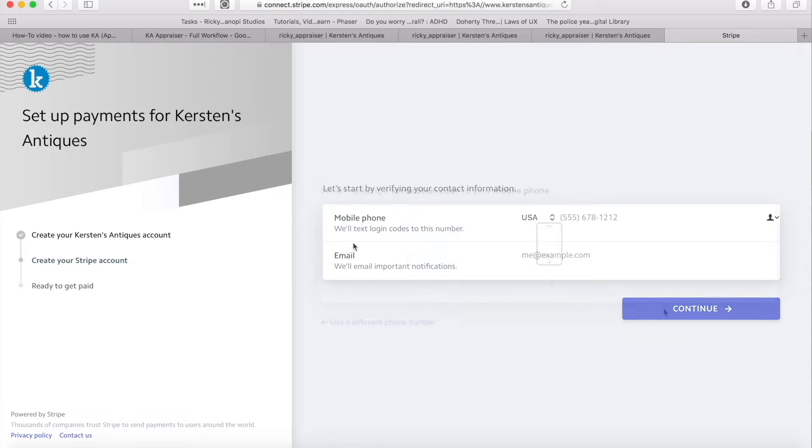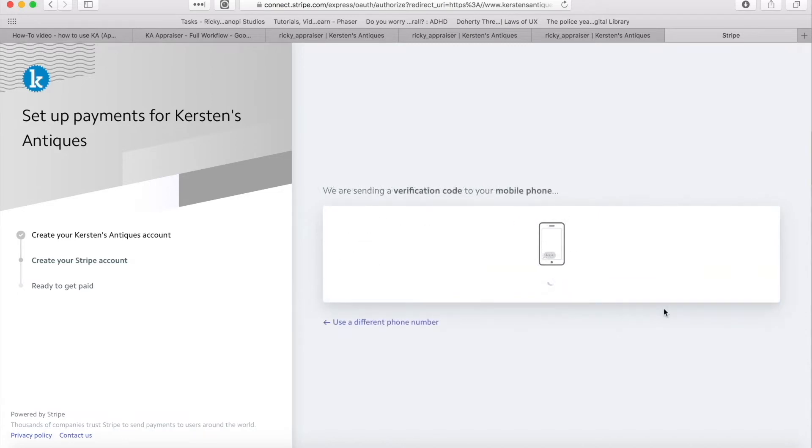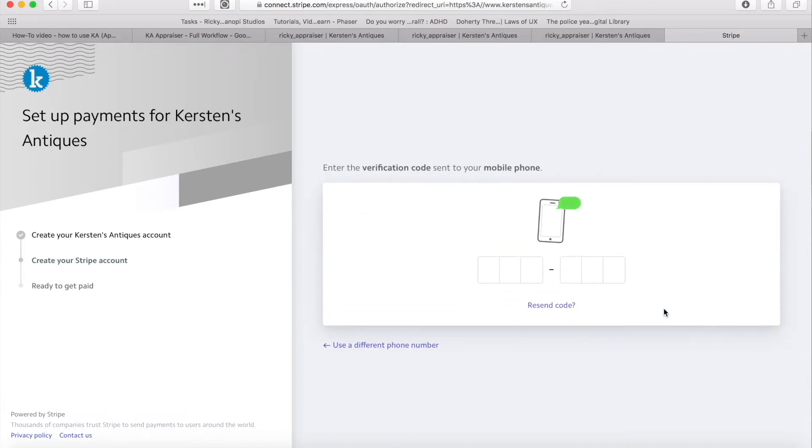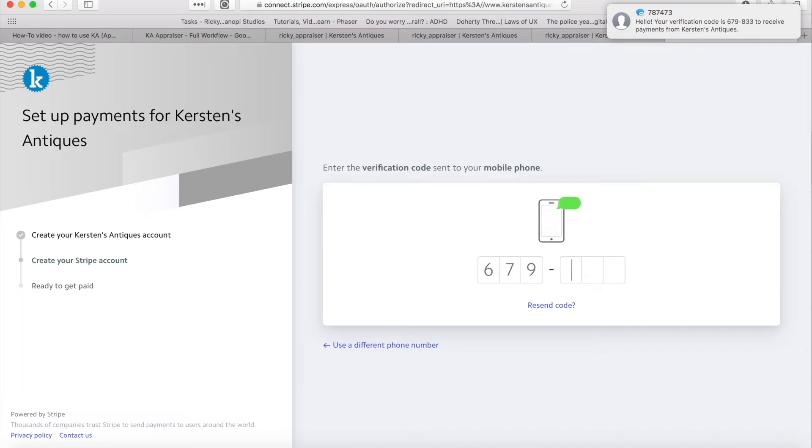Then you will see a login screen. Stripe will want to send you one more verification code to your mobile phone to ensure it's you. Go ahead and enter that code and then proceed to the banking information.